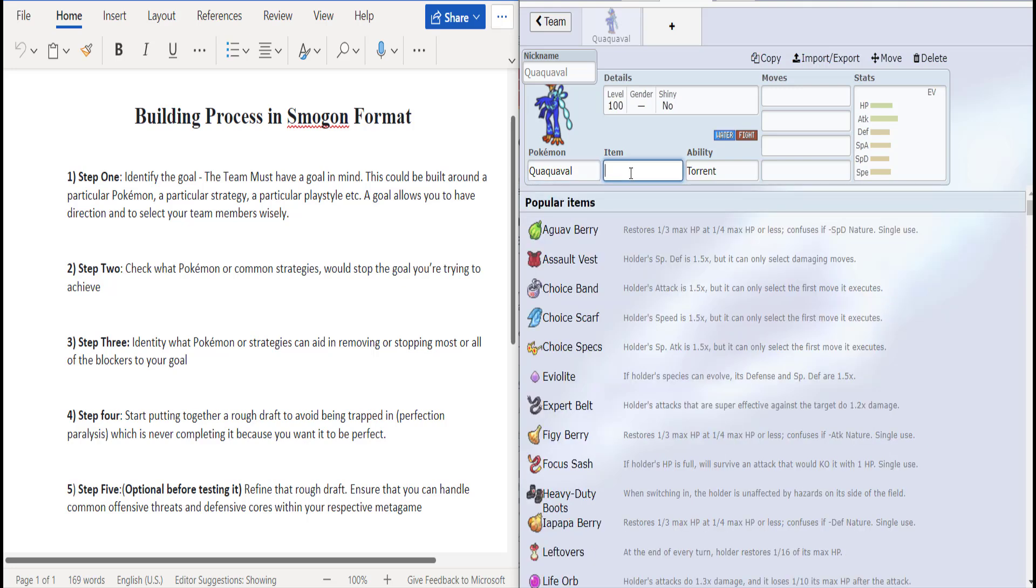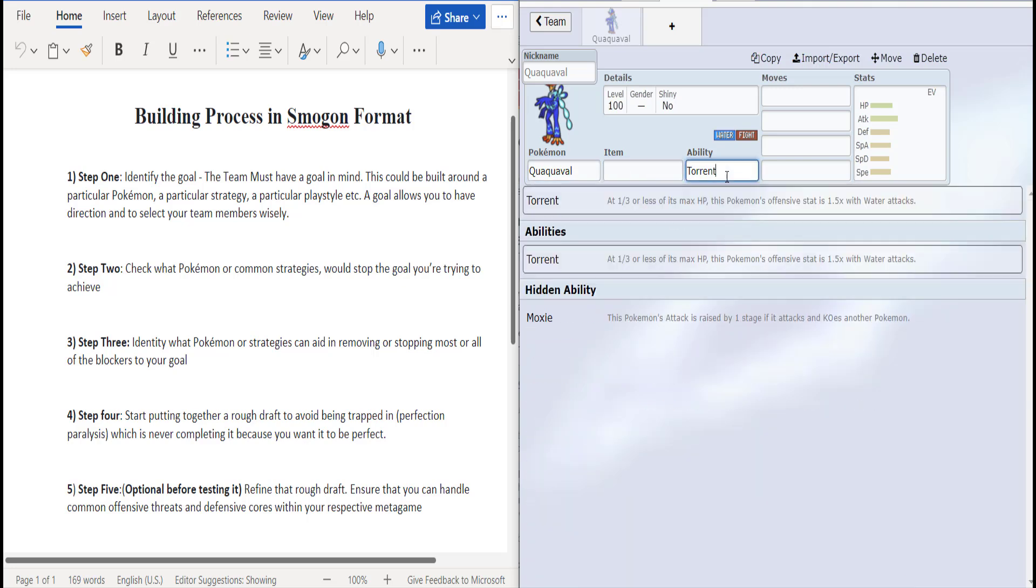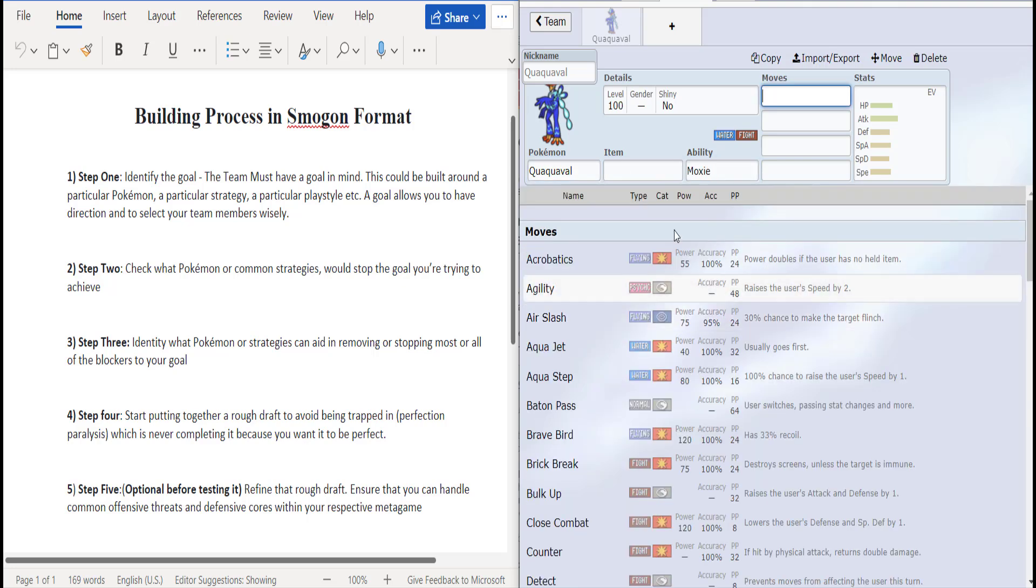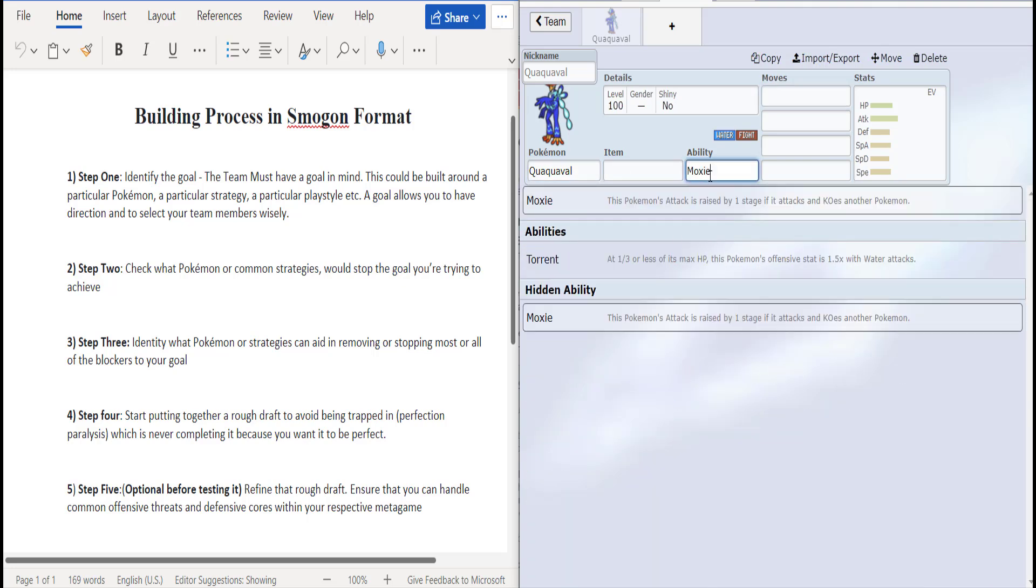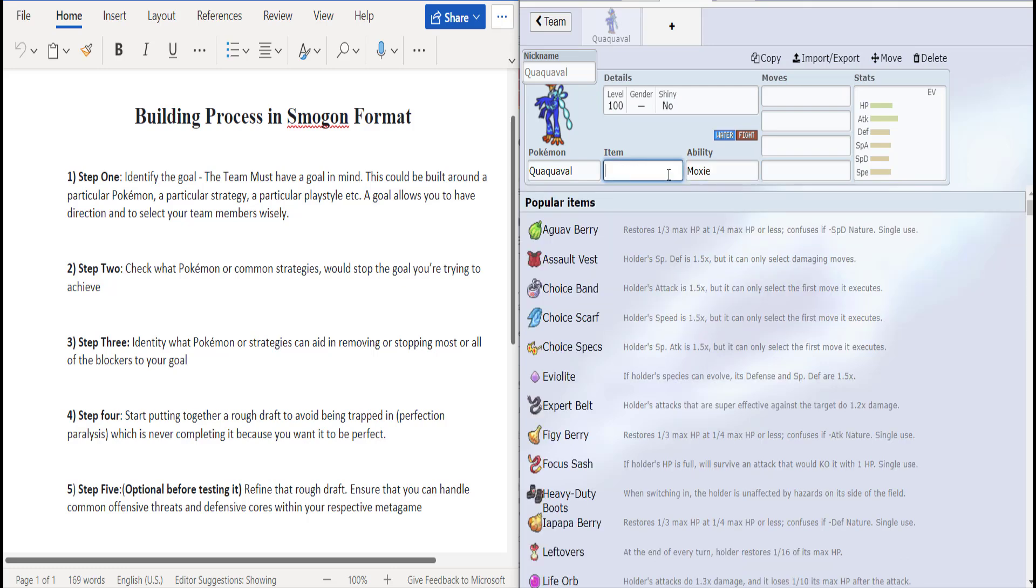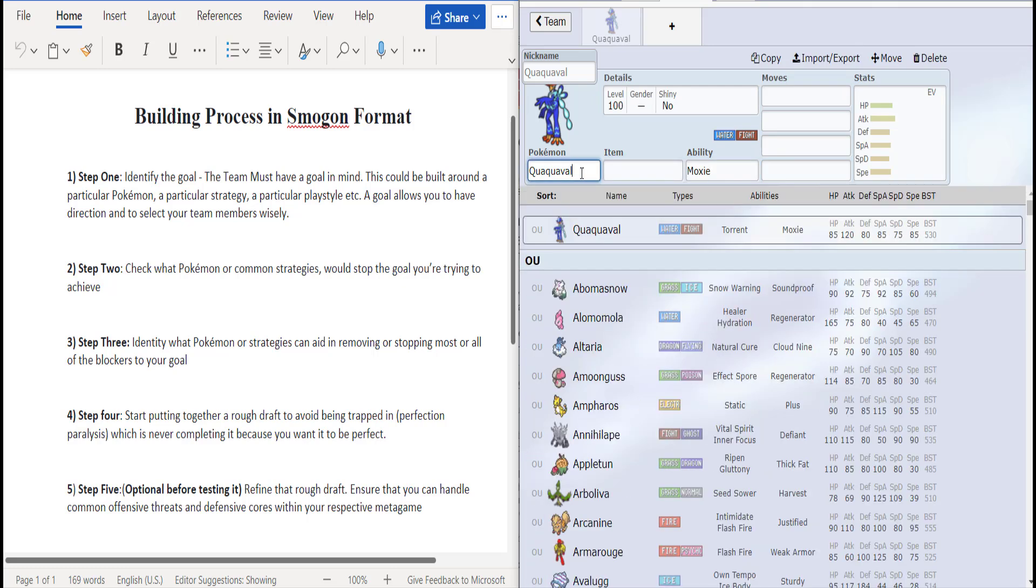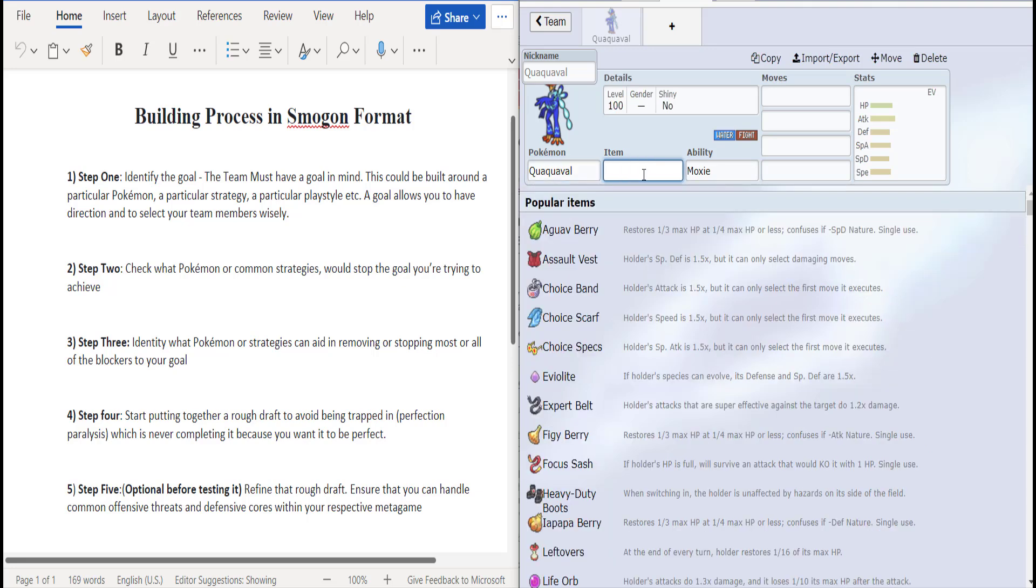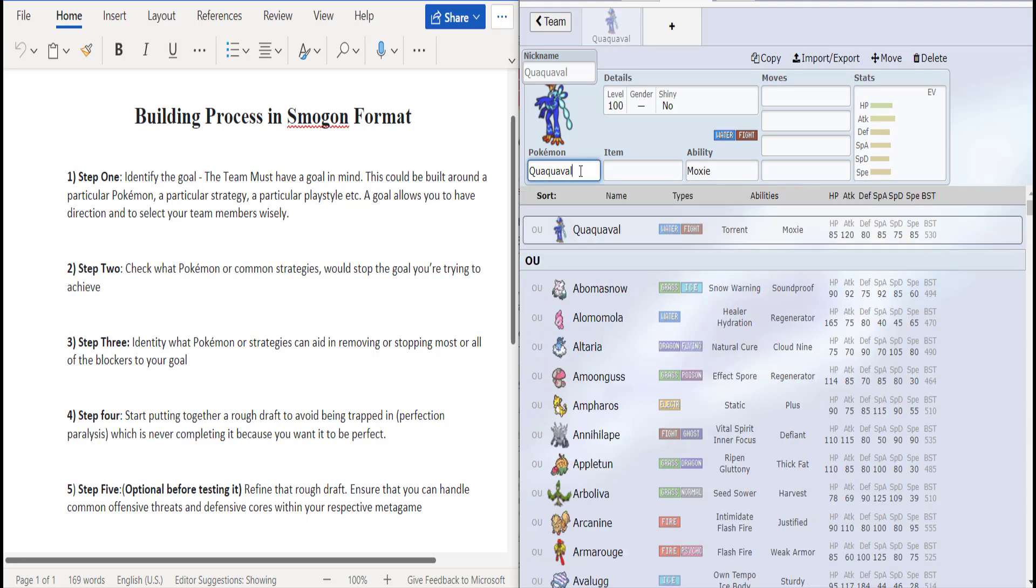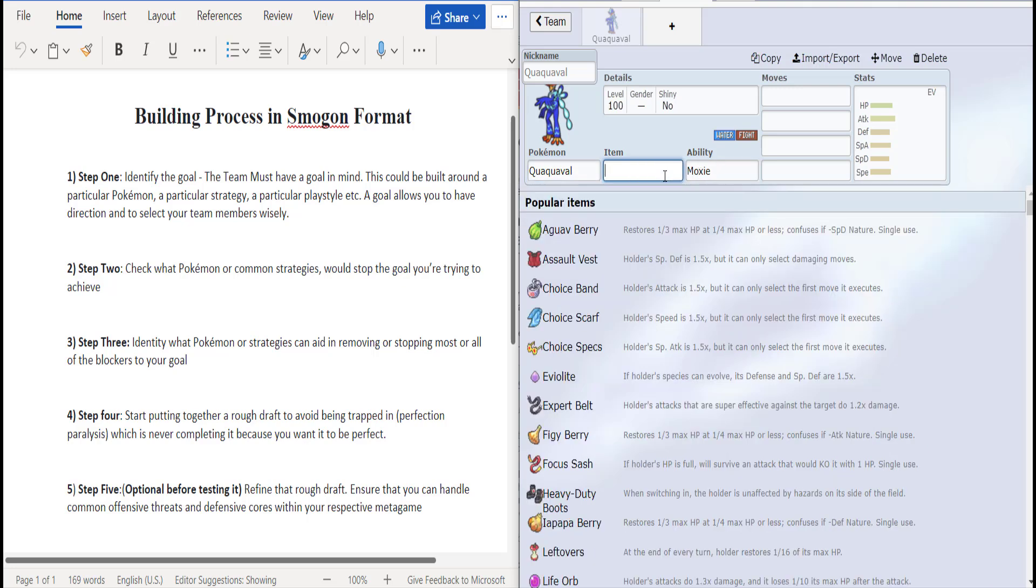Probably should learn their names, but my man is getting the spotlight today and it has this nifty little ability known as Moxie. Yesterday we used the grass thing Meowscarada. I was like dang, I forgot already.